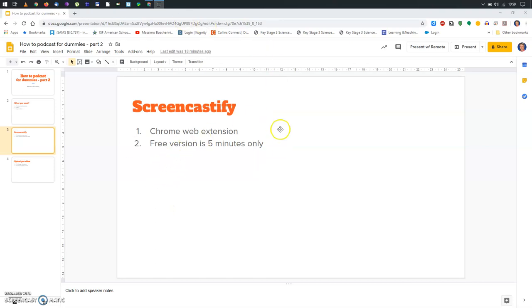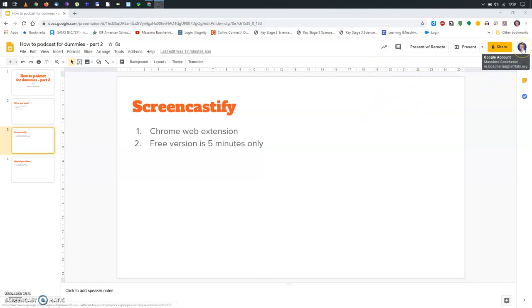First of all, you need to open your Google Chrome browser. This is what I'm using right now. You need to log in using your Google school account. As you can see, I've done that already. You see it from my smiley face up in the top right corner.